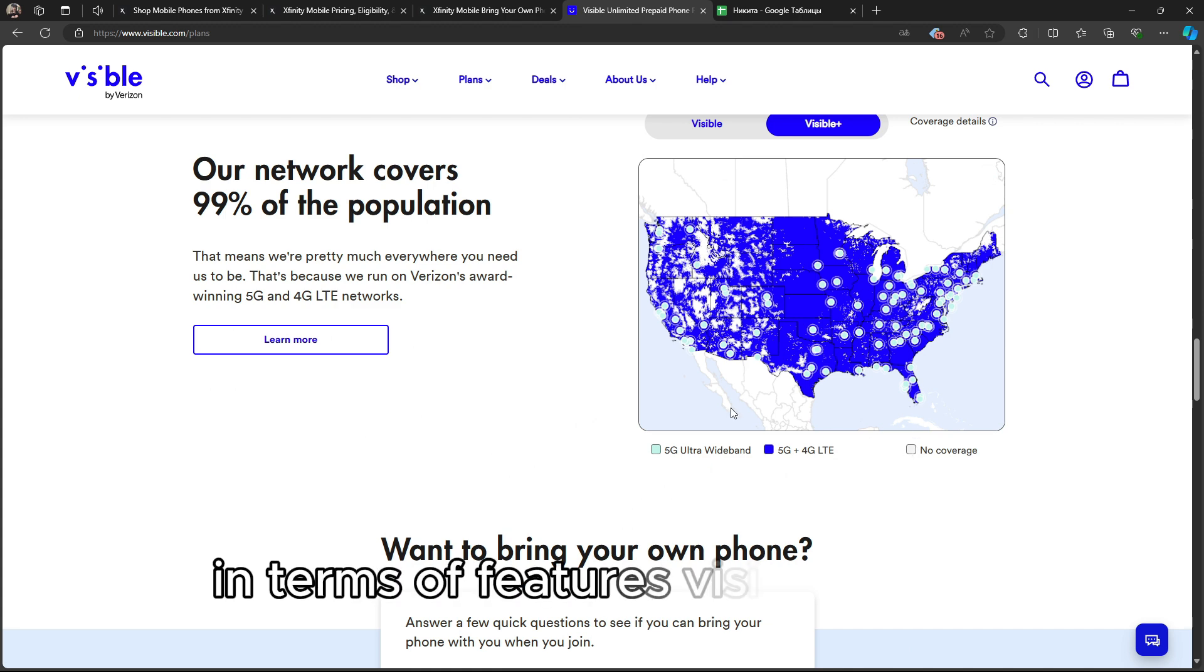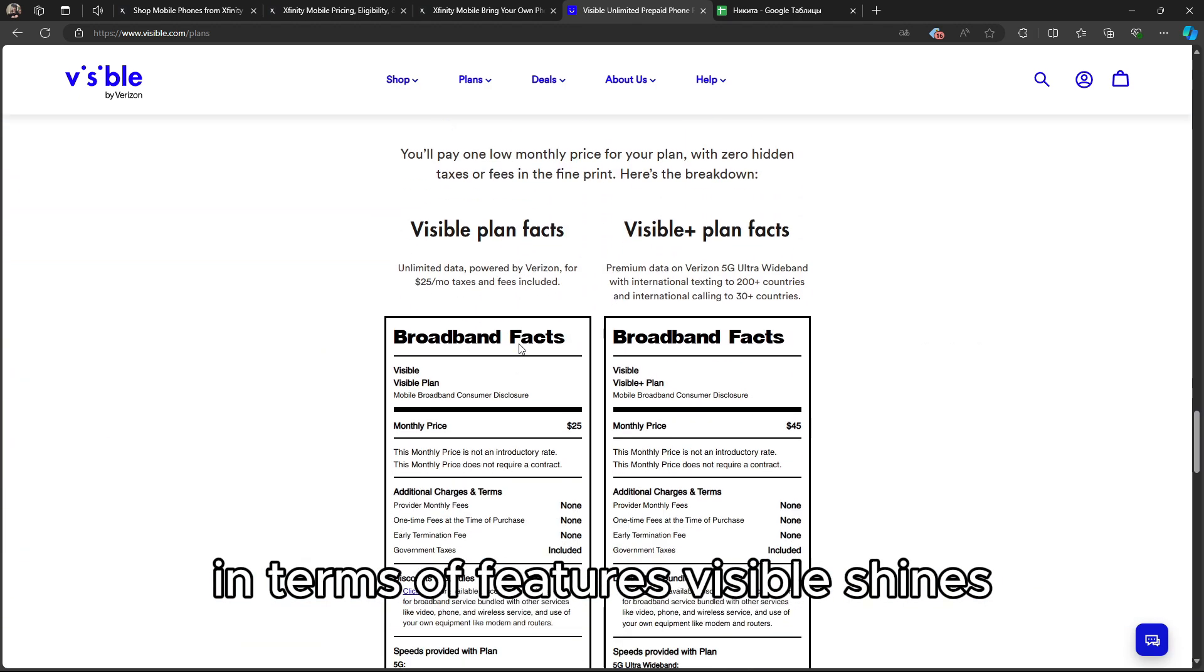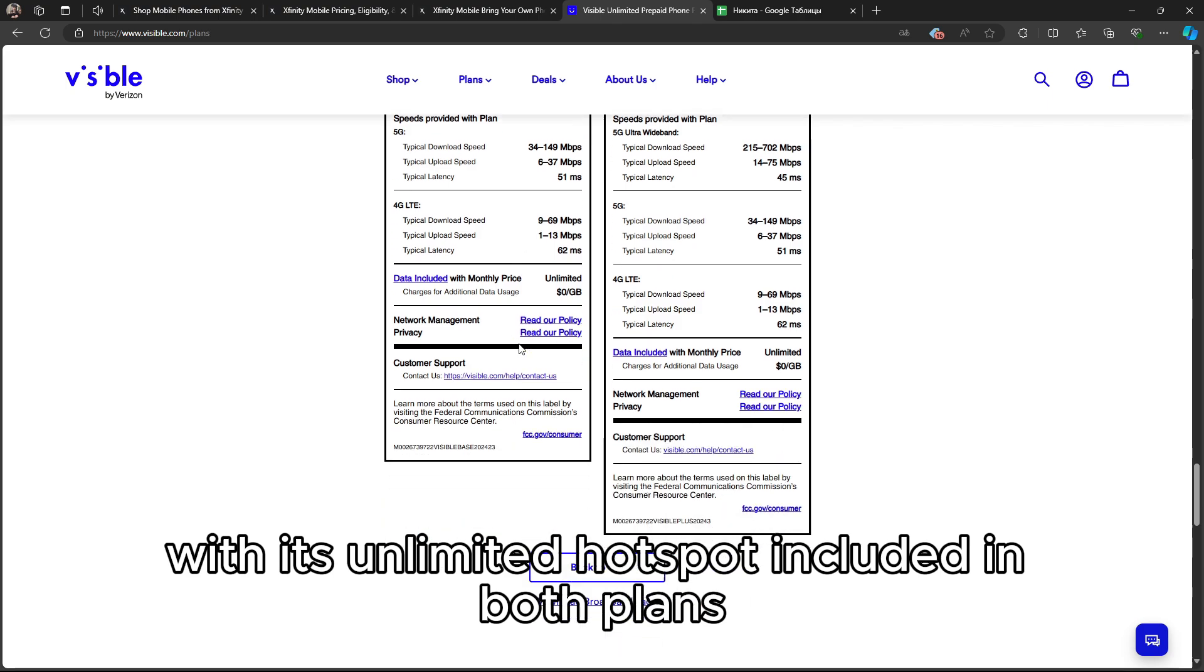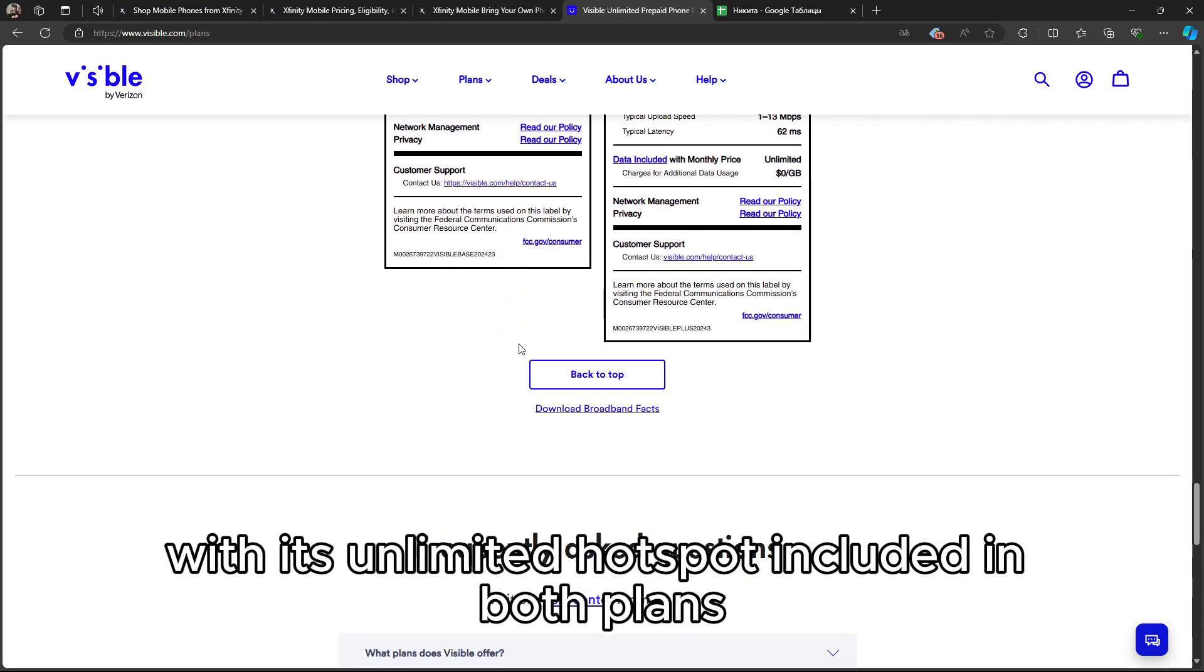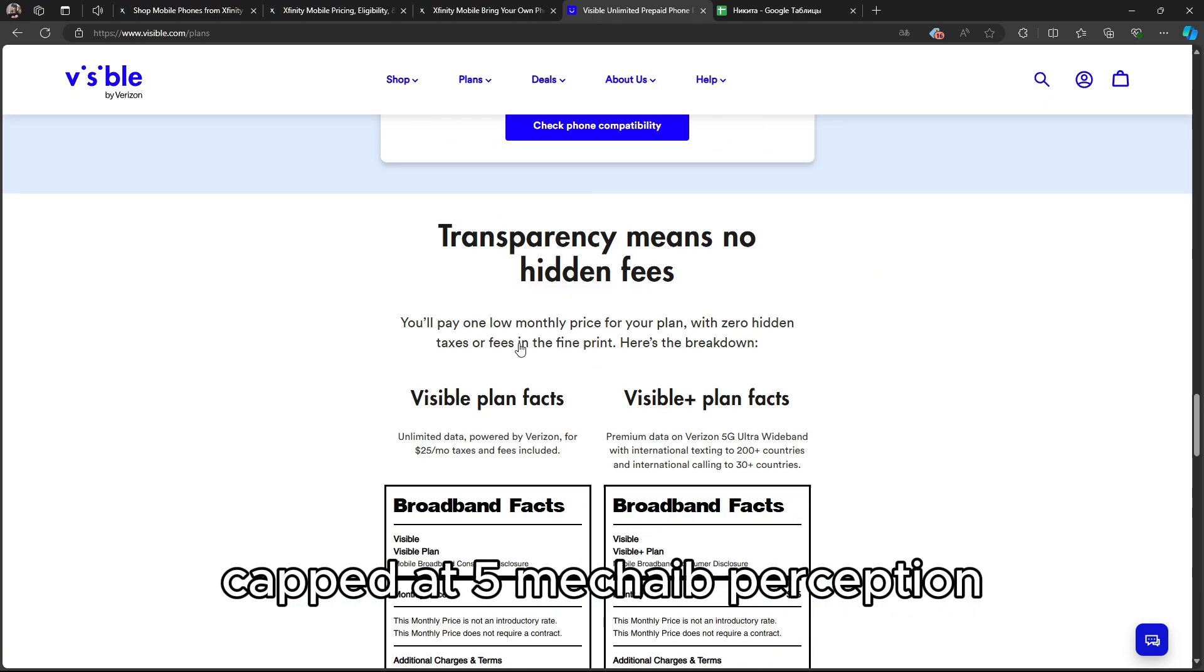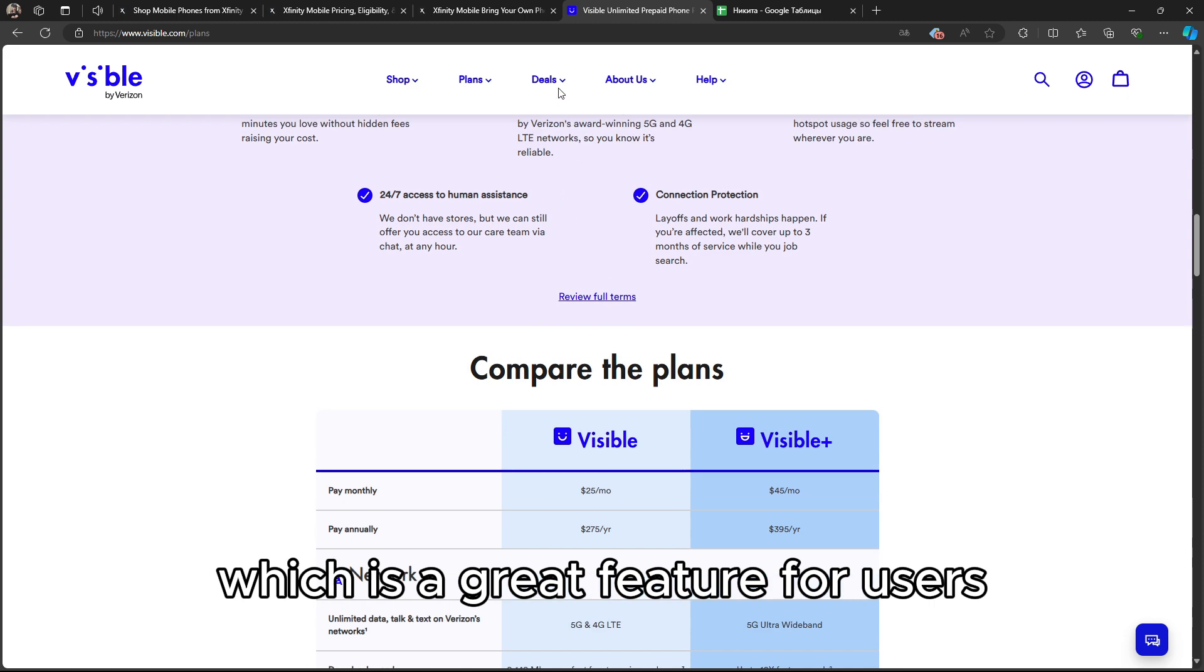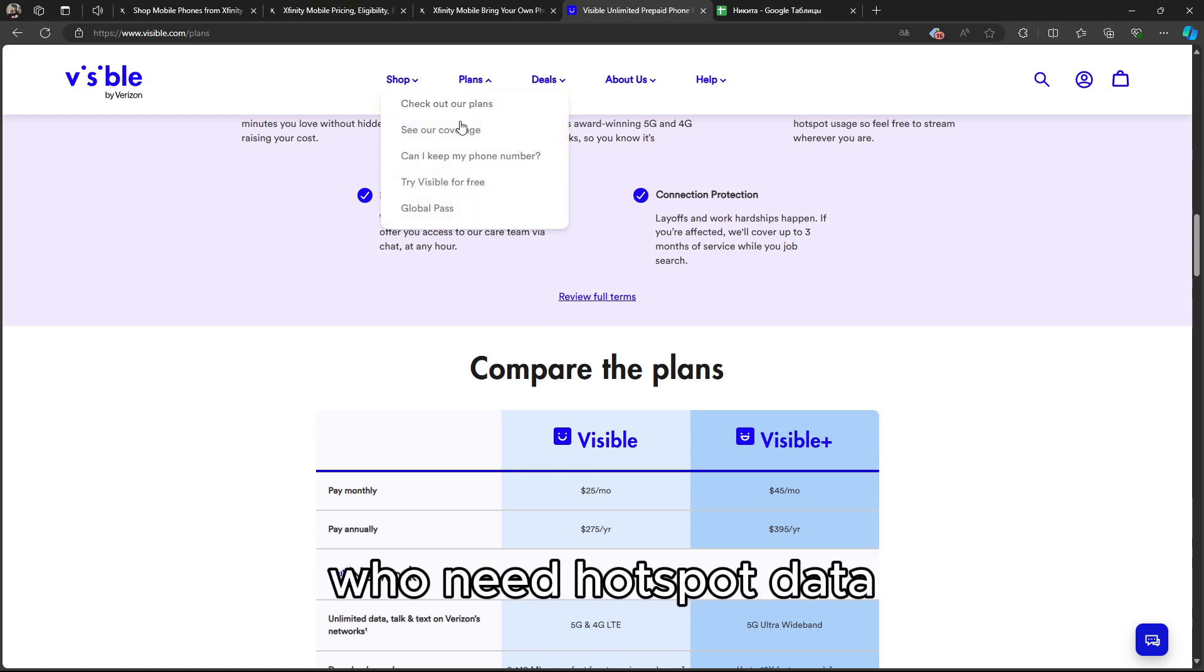In terms of features, Visible shines with its unlimited hotspot included in both plans, capped at 5 Mbps, which is a great feature for users who need hotspot data.